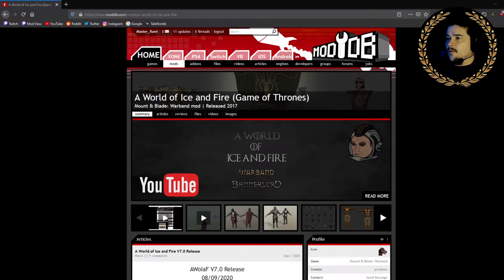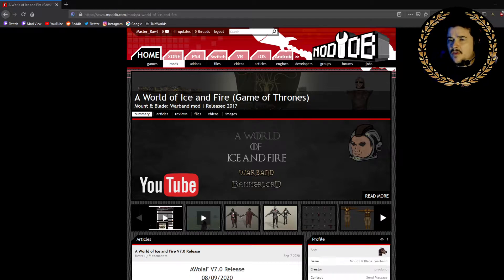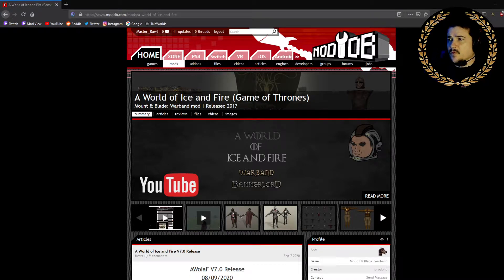Hey, how's it going? It's Masterall here. We're going to do a quick tutorial on how to install the World of Ice and Fire mod for Mount & Blade Warband.